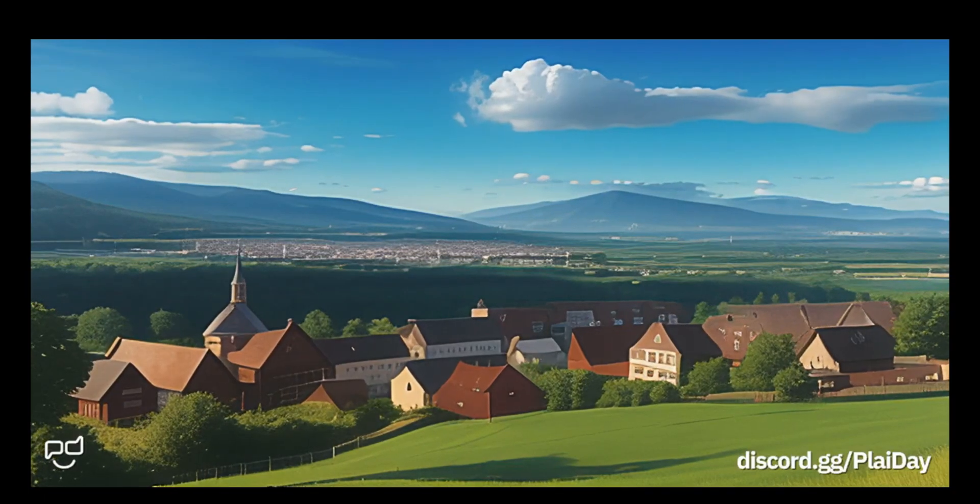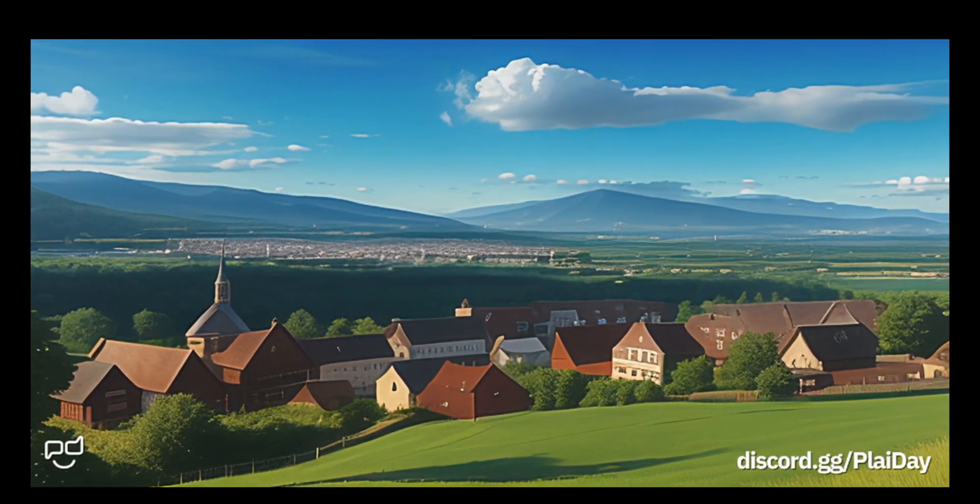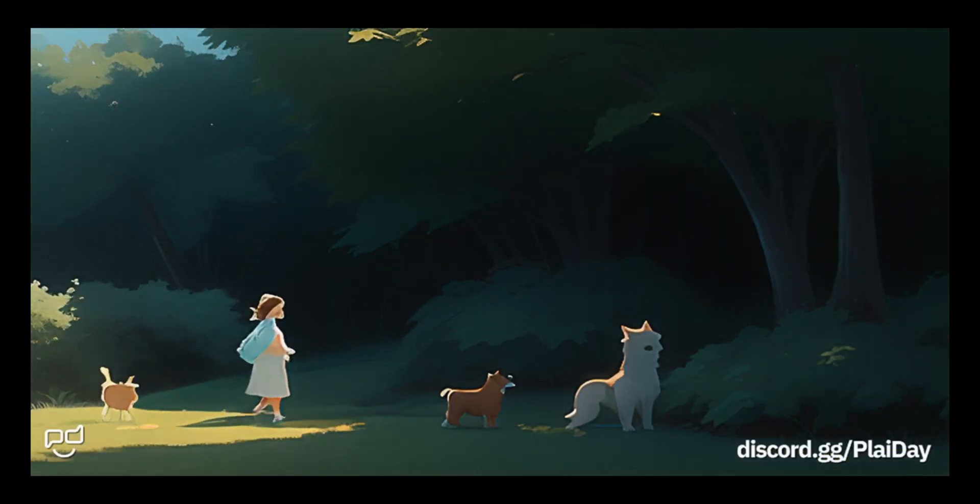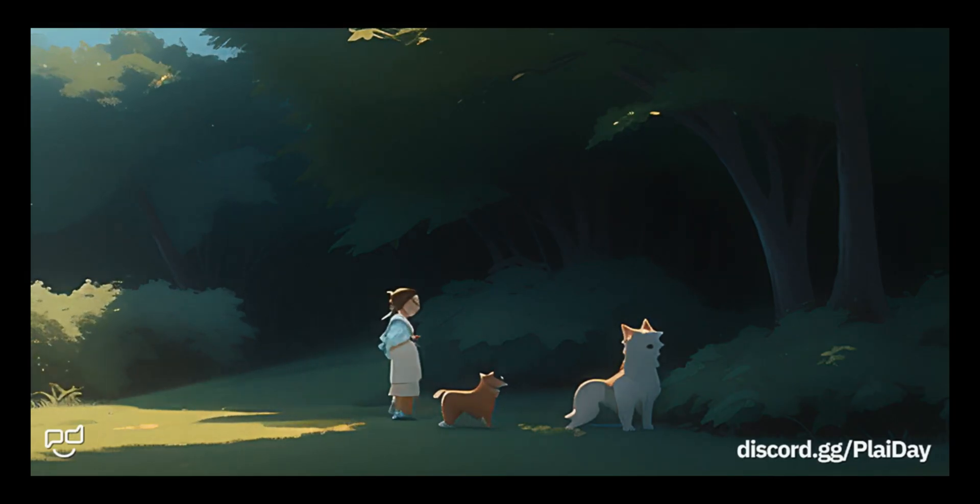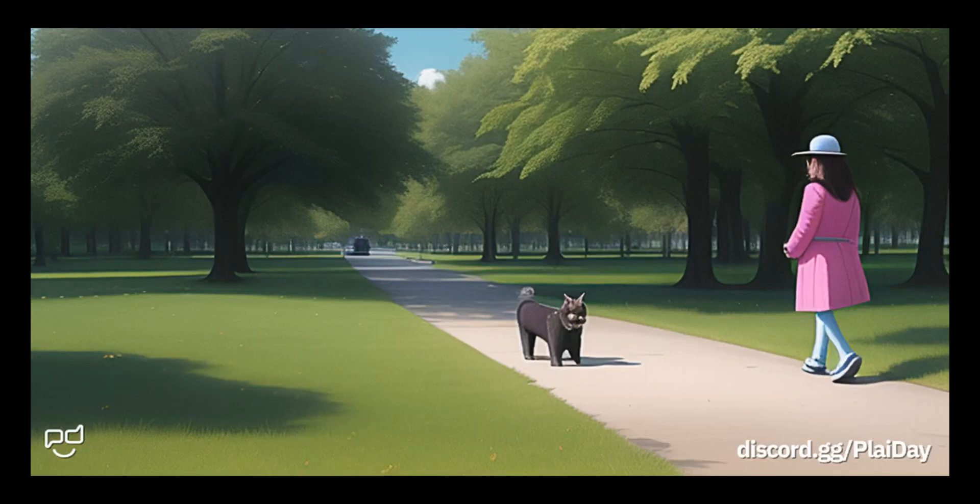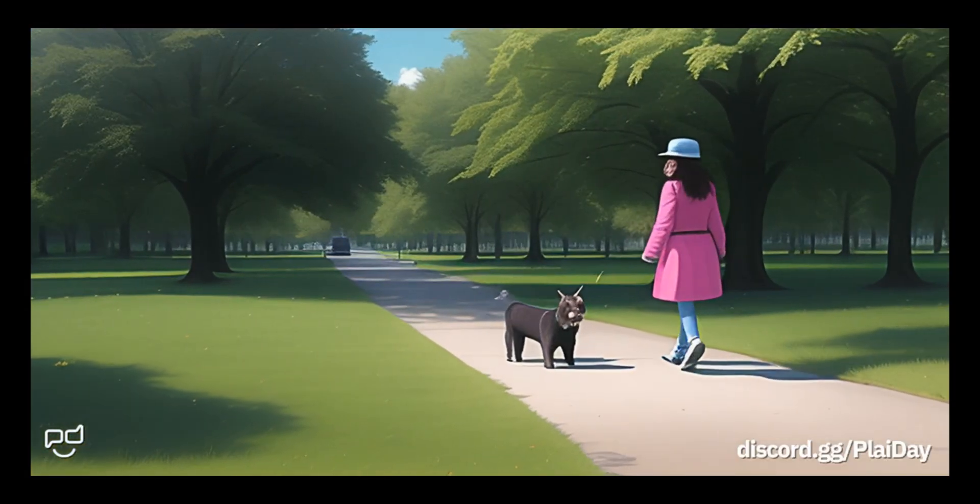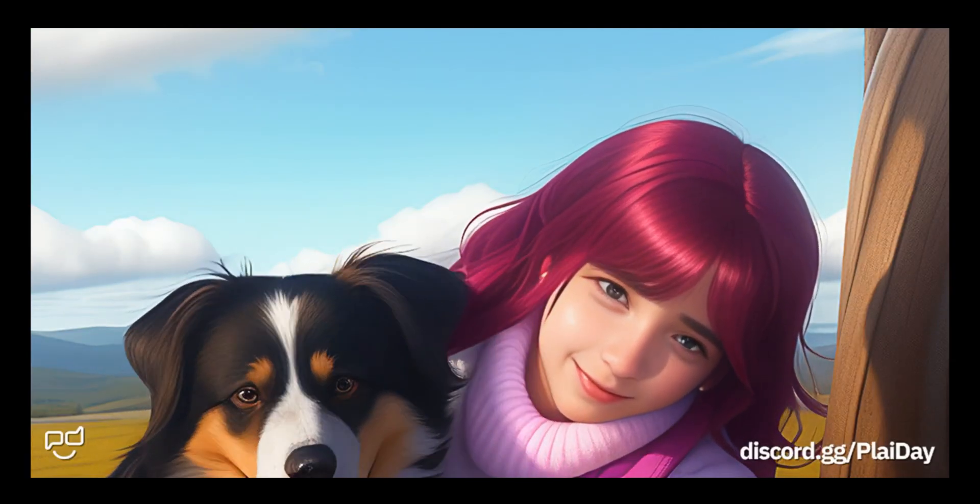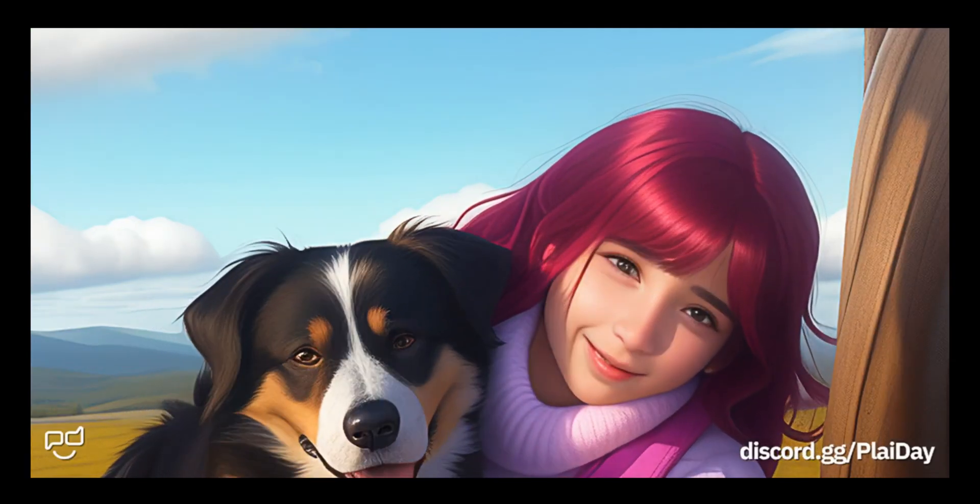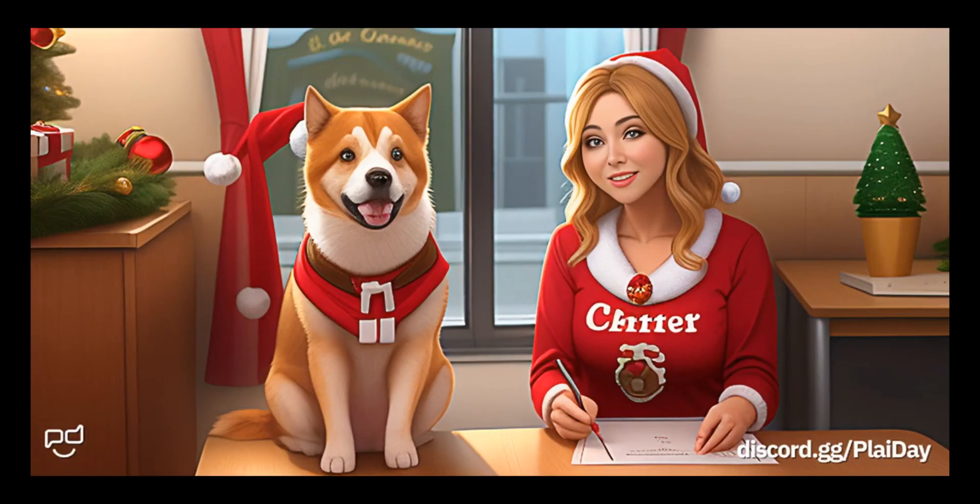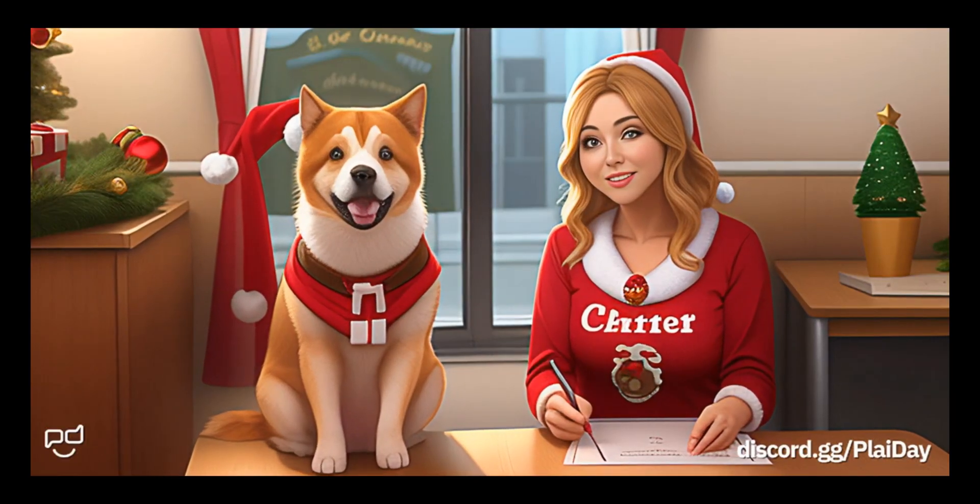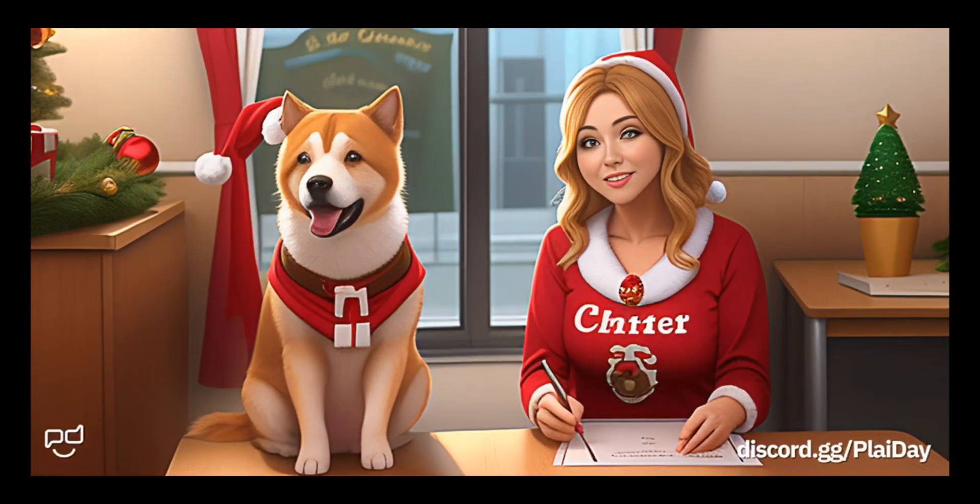In a quaint town, a spirited 20-year-old named Lily discovered an abandoned, scruffy dog in the park. Naming him Buddy, they formed an unbreakable bond. Lily's youthful energy and Buddy's loyal companionship created a dynamic duo.